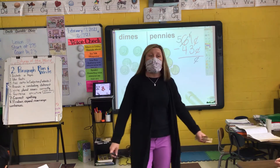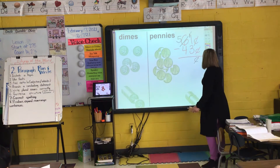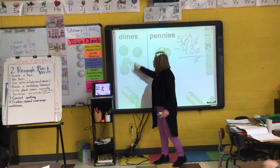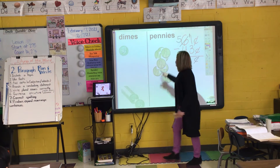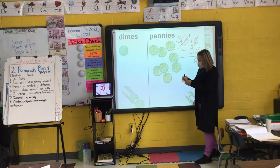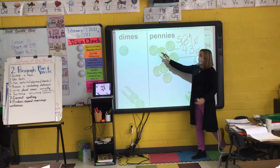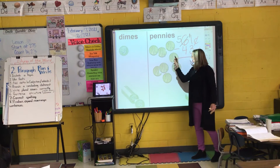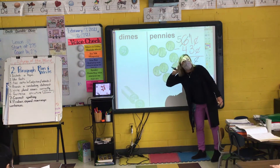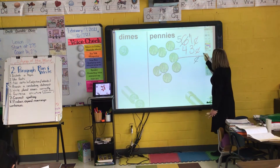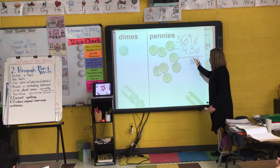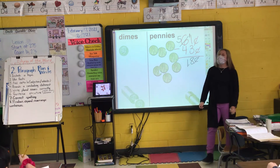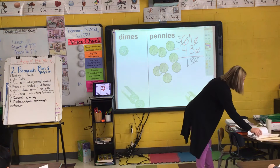Now can I take away my three pennies? Yes. So I take away my three pennies, group them together and they're gone. And I'm going to take away my four dimes — group them together and they're gone. How many pennies are left on my work mat? Sophia, how many pennies? Eight pennies. So I write an eight under my three. How many dimes are on my work mat, Melina? One. So 61 cents minus 43 cents is 18 cents.